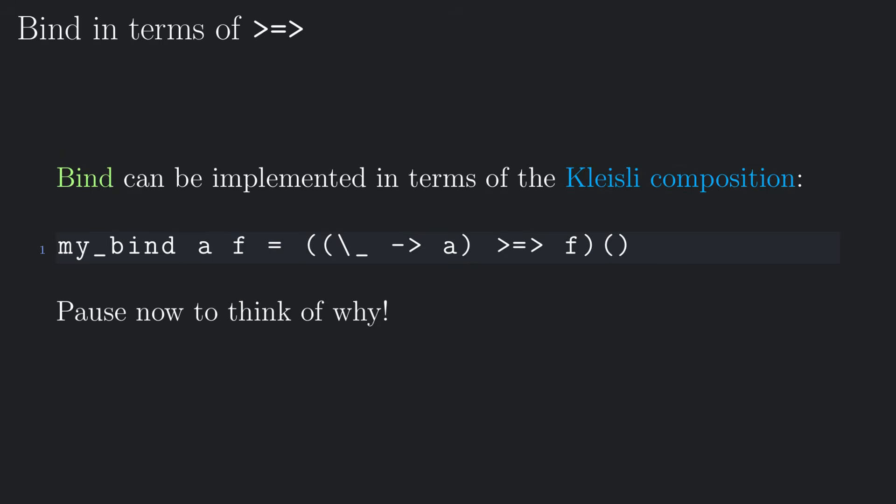Of course, bind can be implemented in terms of the Kleisli composition. Take your time to understand why the following works, if you want.